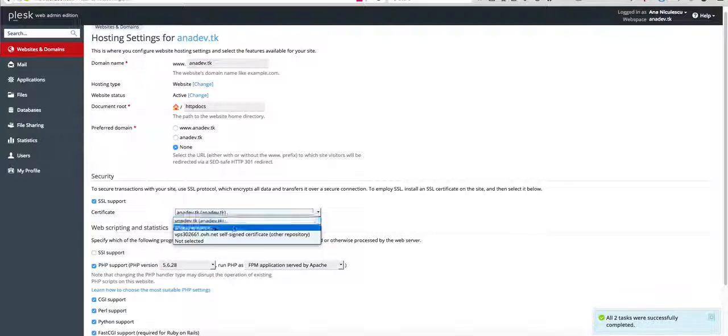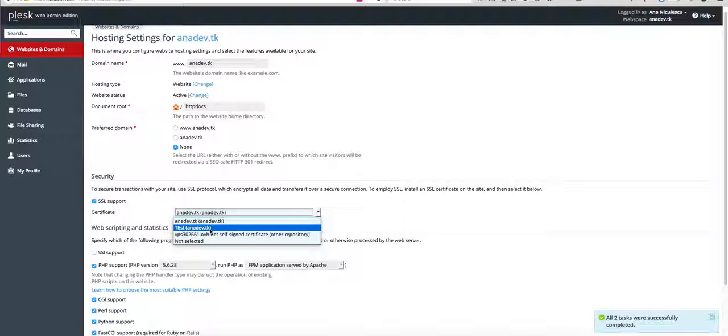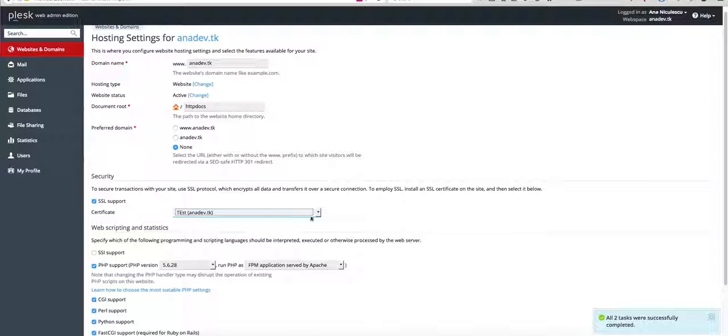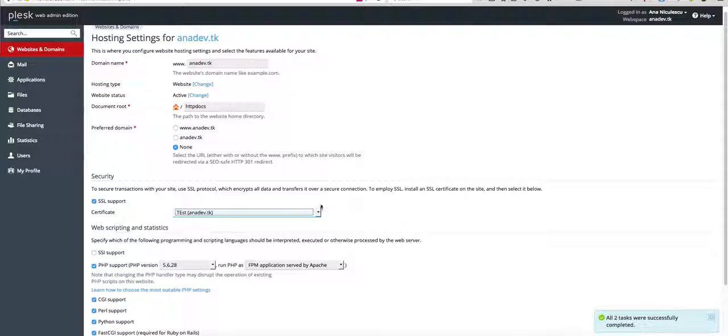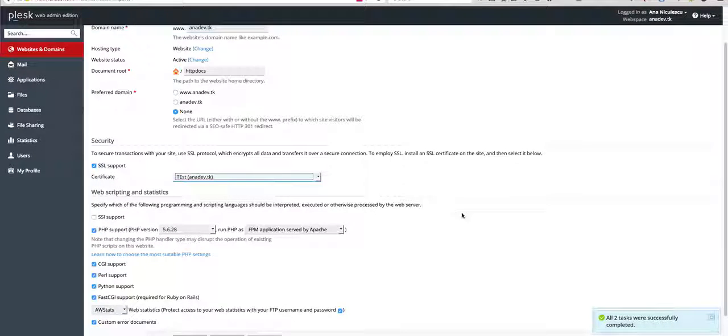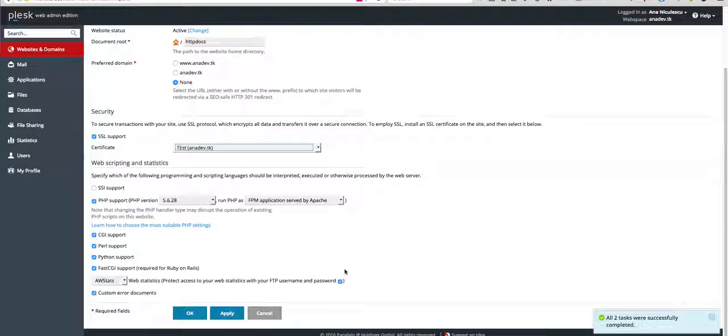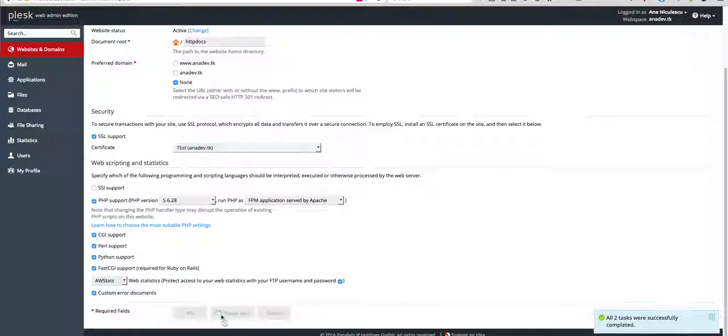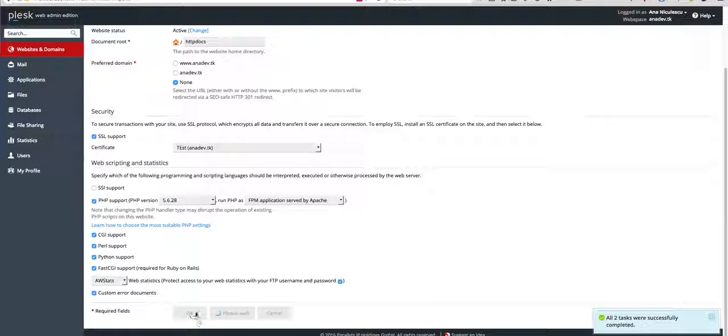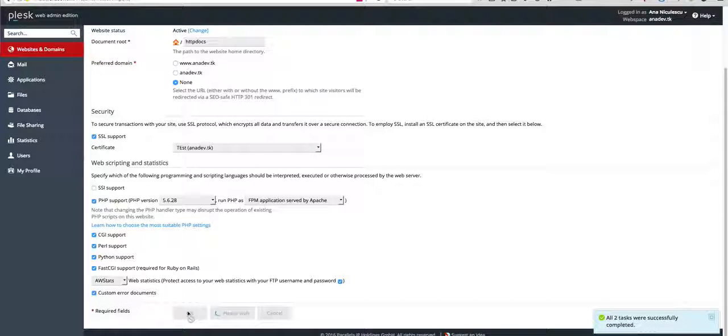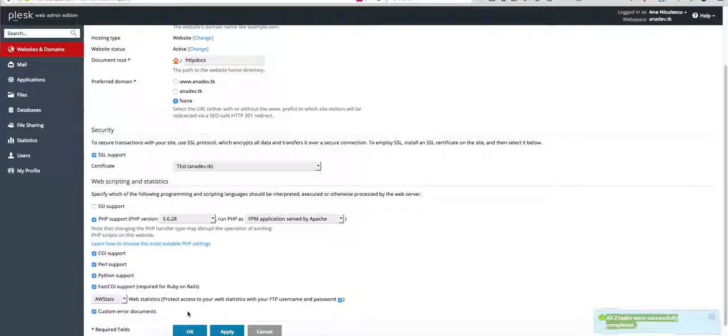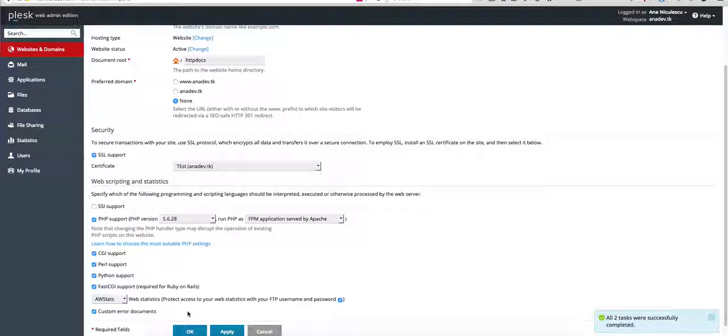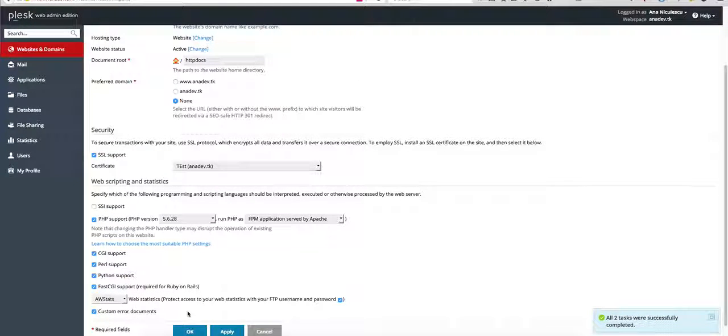Then you have to select the certificate that you have just issued and name it, then just click on apply. And this is it. I hope you enjoyed this and thanks for watching.